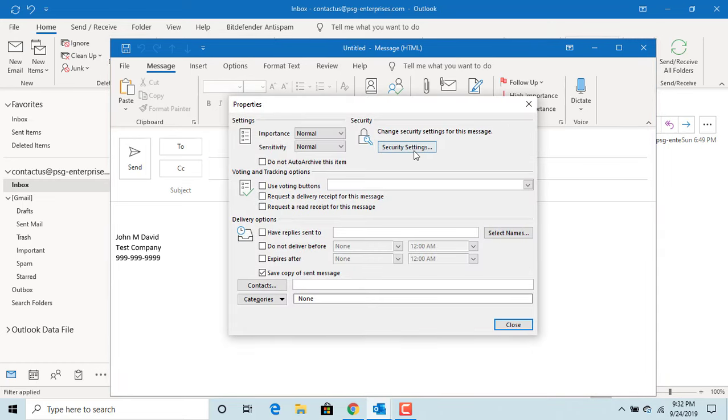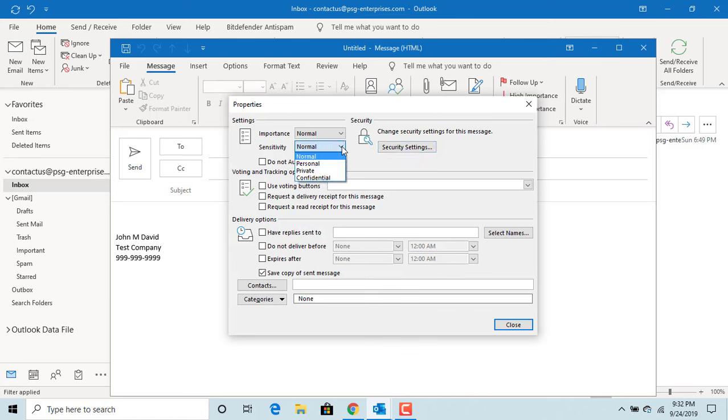Outlook opens the Properties window where you can set the sensitivity level as personal, private, or confidential. Select Confidential and click on Close.